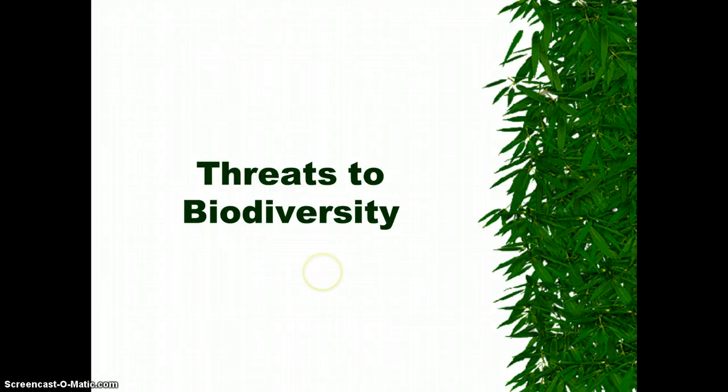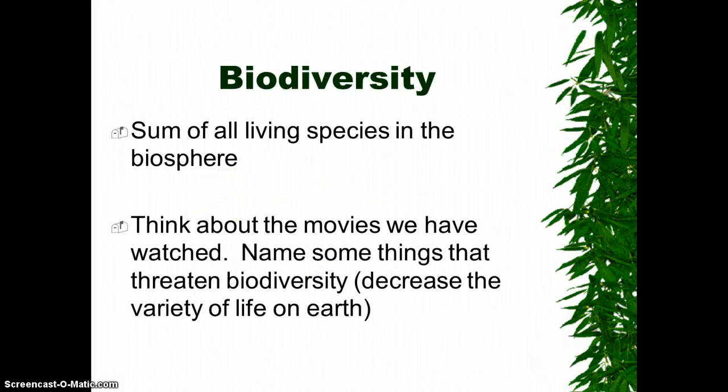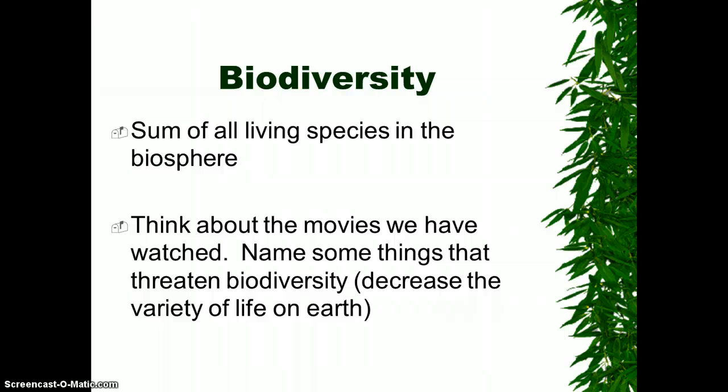Today we're going to talk about threats to biodiversity. First, what's biodiversity? It's the sum of all living species in the biosphere. Think about all the different kinds of living things that live in an ecosystem. The more diversity you have, the more healthy that ecosystem is rated.